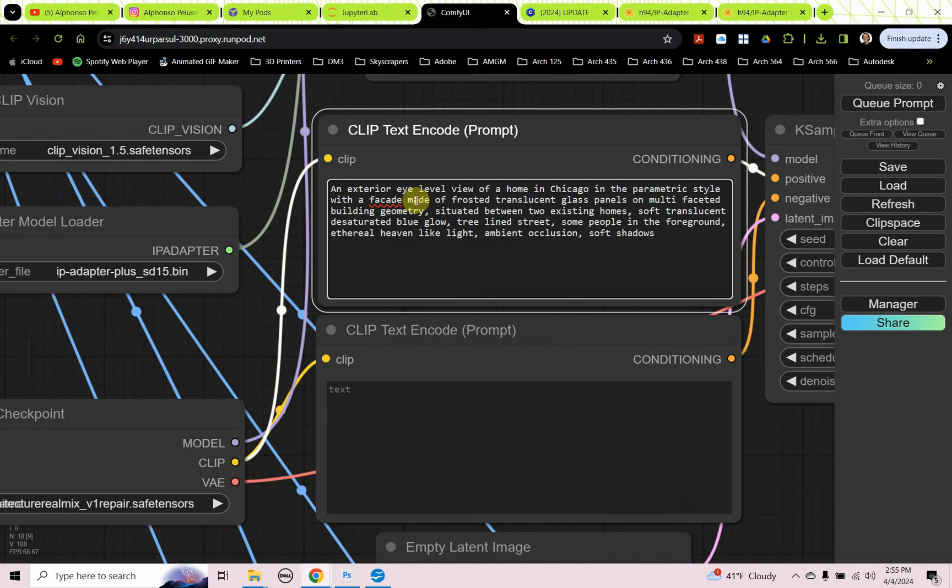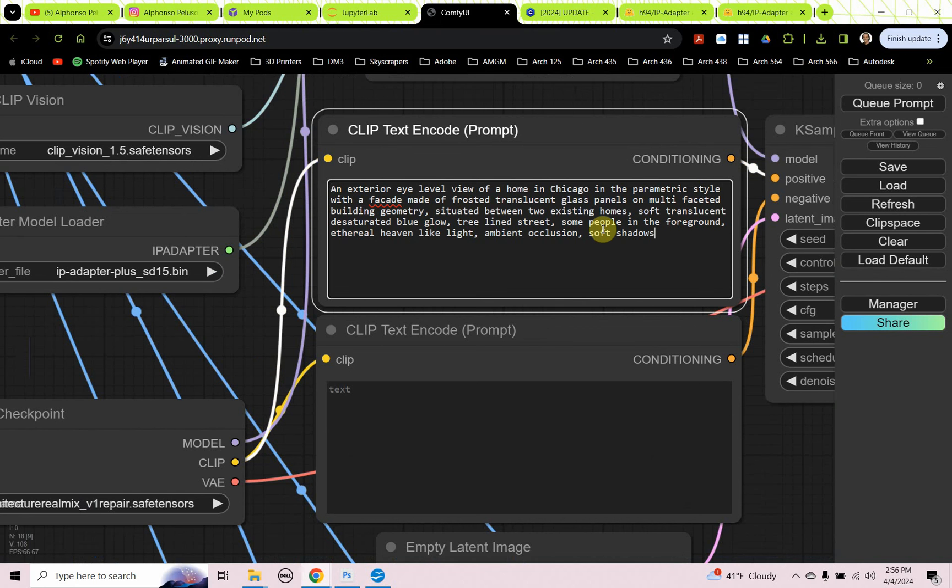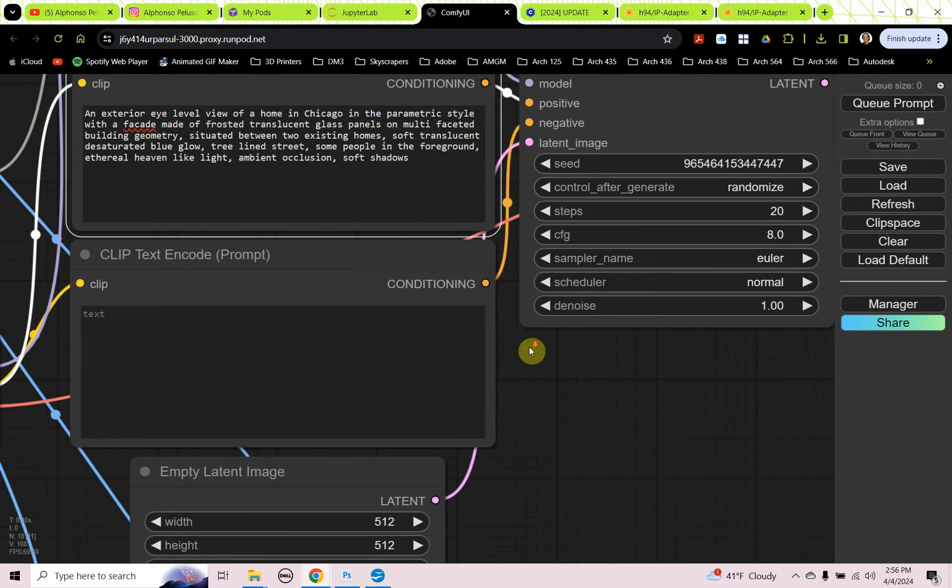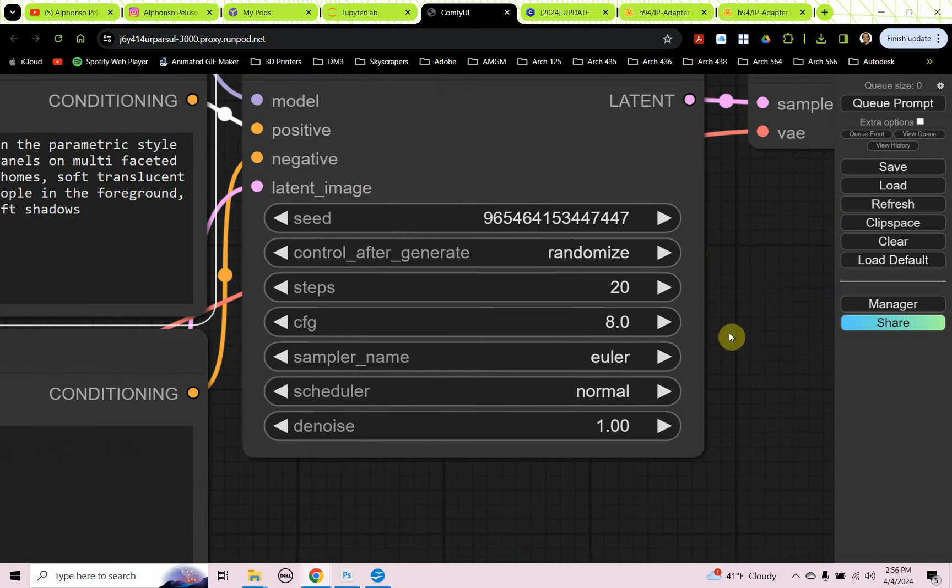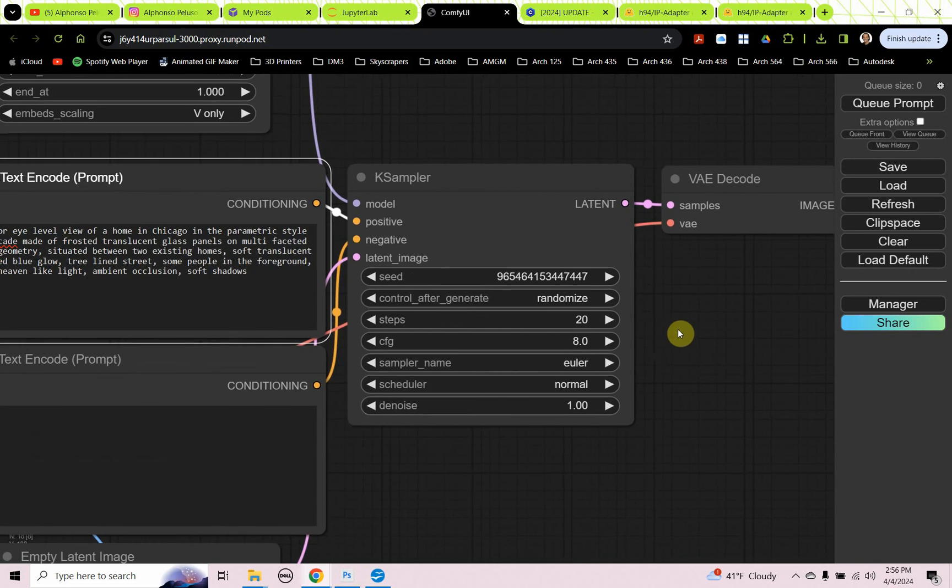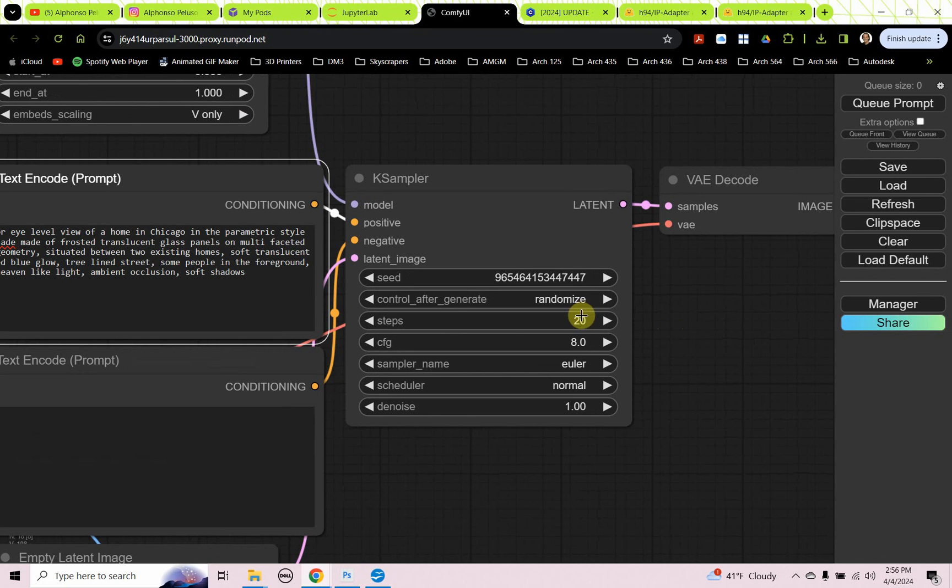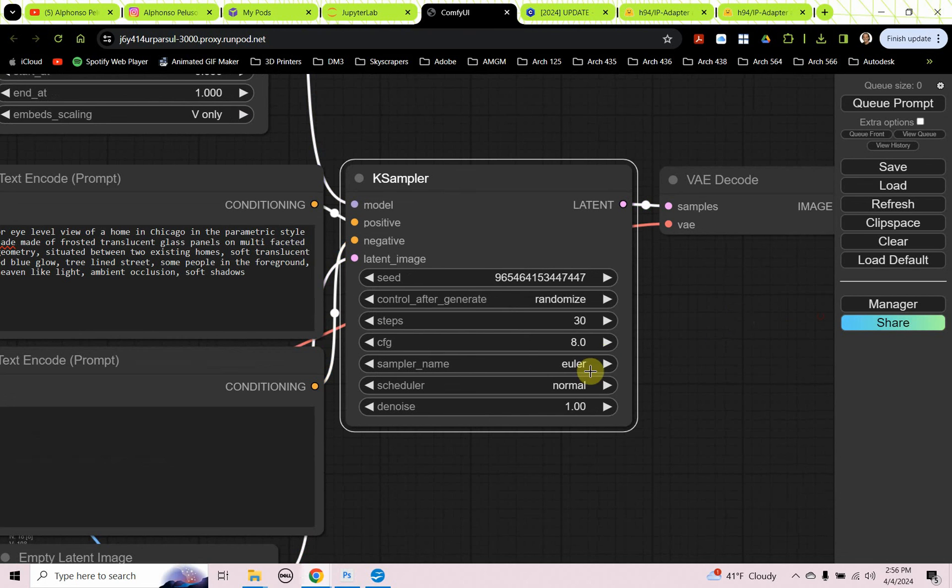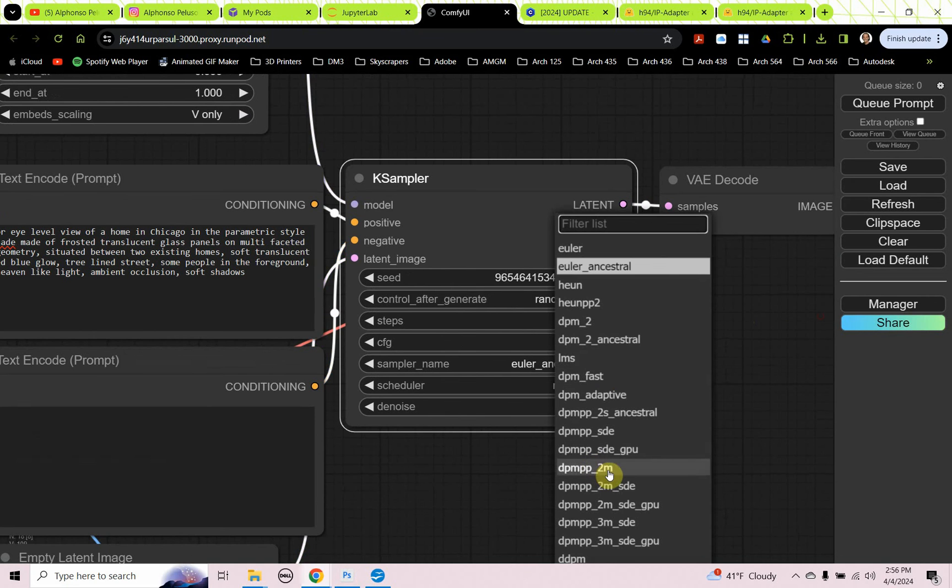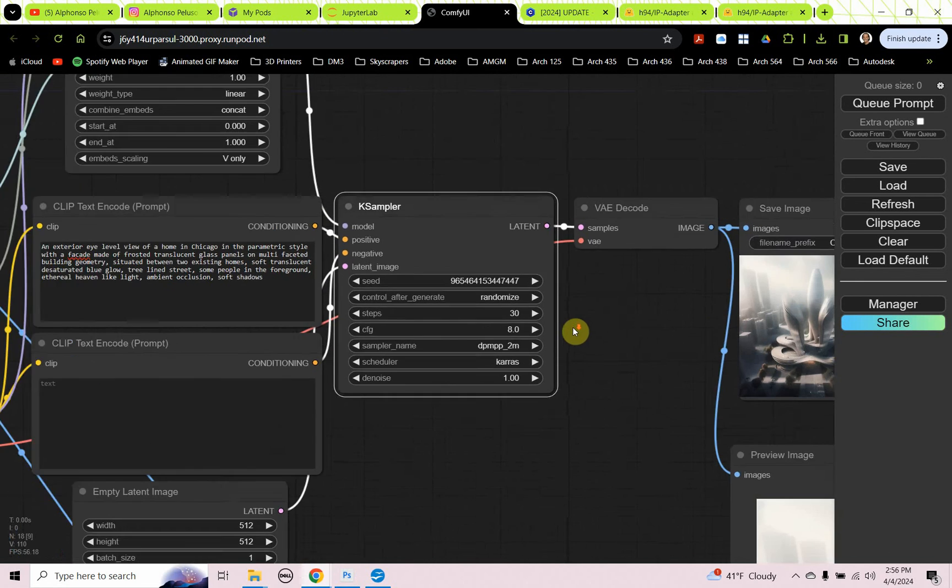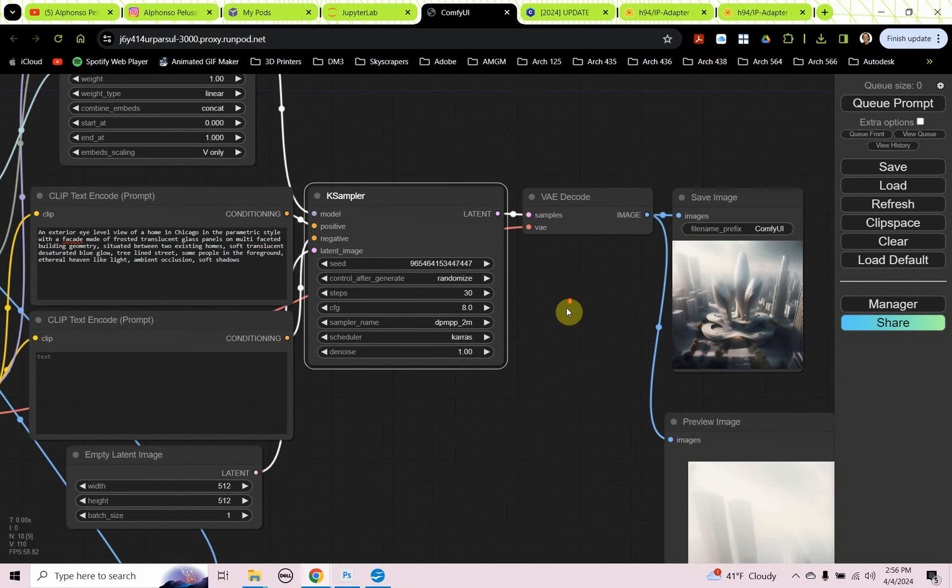It's an exterior eye-level view of a home in Chicago in the parametric style. With a facade made of frosted translucent glass panels on multifaceted building geometry. Situated between two existing homes. Soft translucent desaturated blue glow. Tree-lined streets. Some people in the foreground. Ethereal heaven-like light. Ambient occlusion. Soft shadows. A couple things that I didn't do that I normally do. I normally increase the steps. I just get a better sharper image. So 30 for the steps. And then I use the dpmpp underscore 2m sampler with a Keras scheduler. That's something that I just typically use.